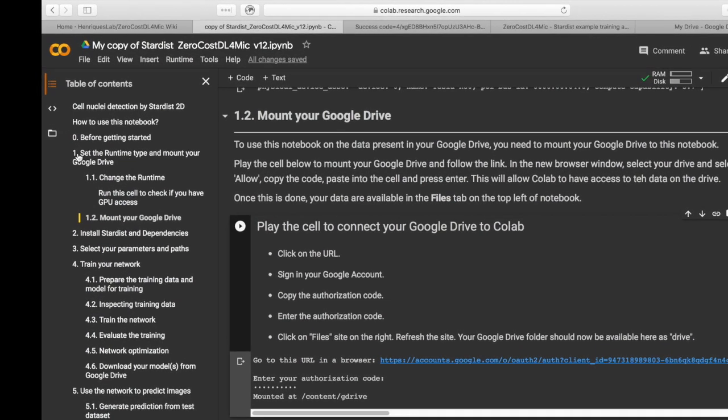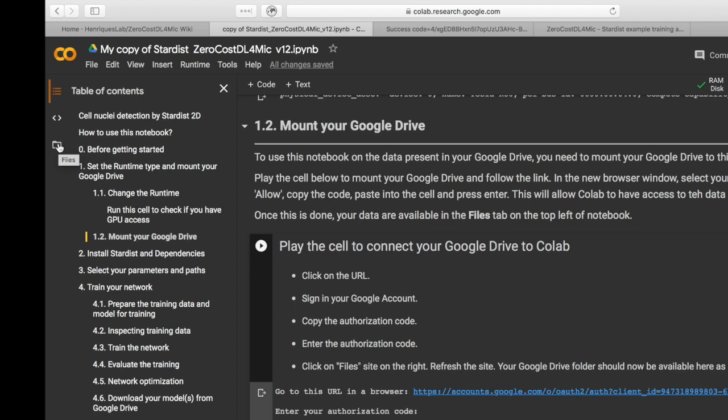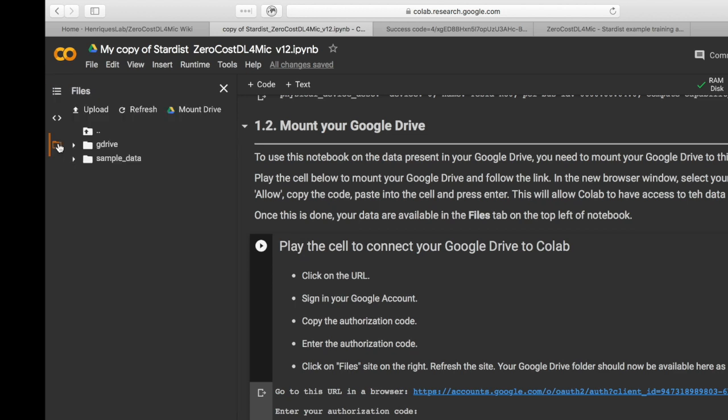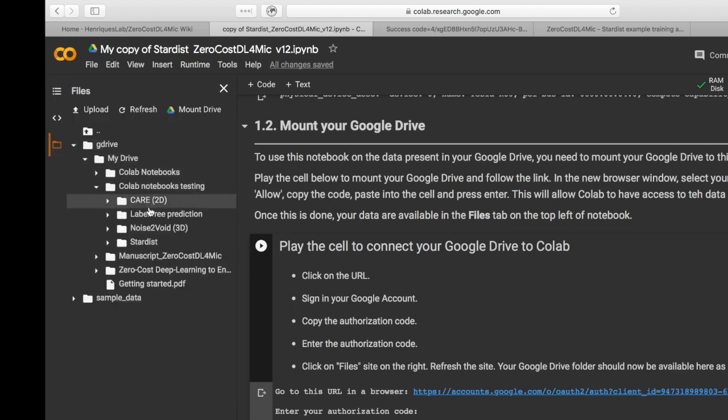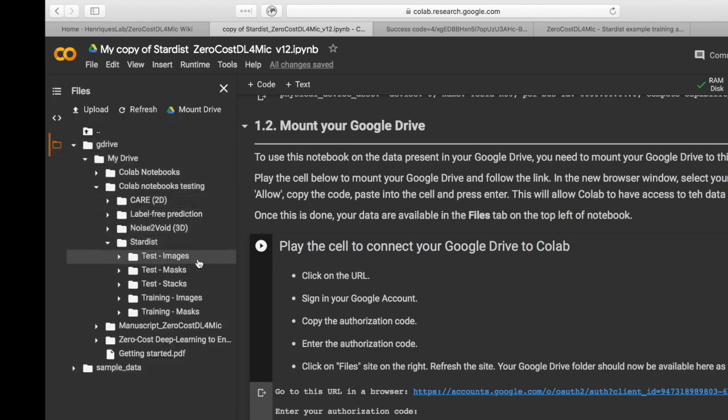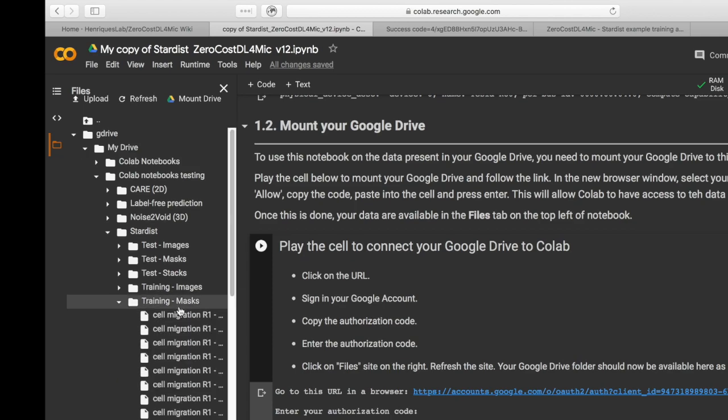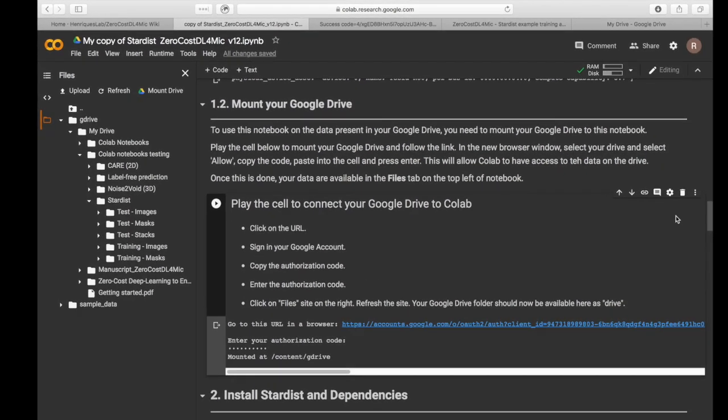After mounting your drive, you can find the content of your Google Drive on the File tab on the left of the page, including all the training dataset previously uploaded.